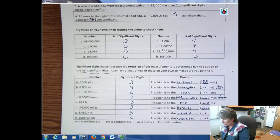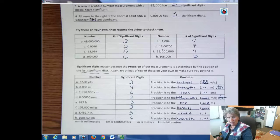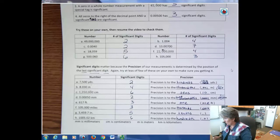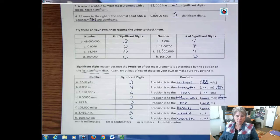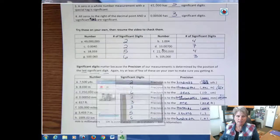So those are significant digits. We use significant digits when we're talking about accuracy and precision. Have a fantastic day and I'll see you next time.